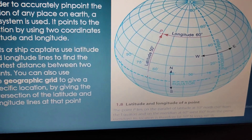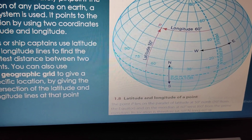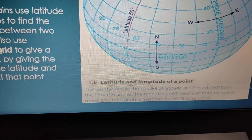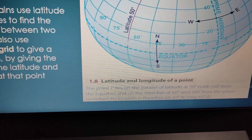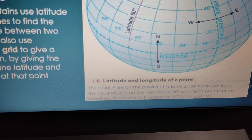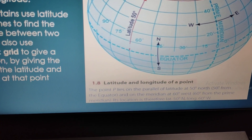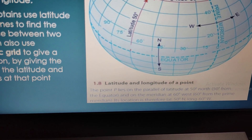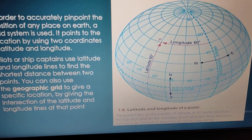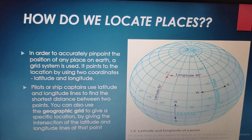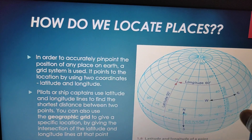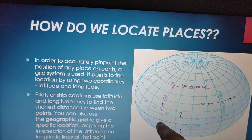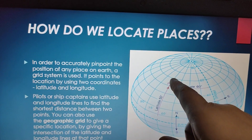The location of a particular place is measured on the earth. Point P lies on the parallel of latitude at 50 degrees north from the equator, and on the meridian at 60 degrees west. Its location is therefore 50 degrees north, 60 degrees west. This is your west direction, this is your east direction — so Point P is 60 degrees west and 50 degrees north.